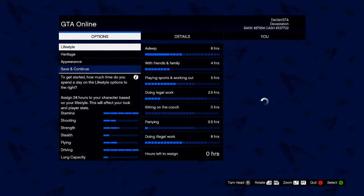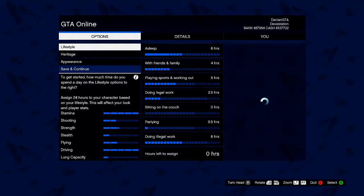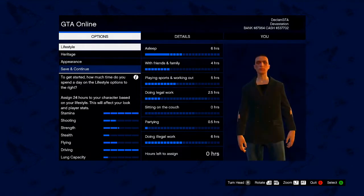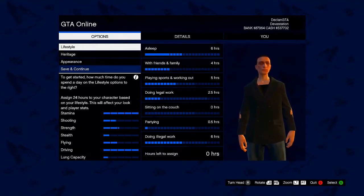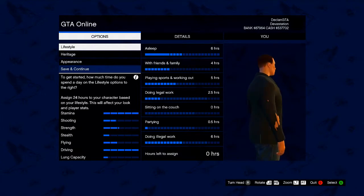So this glitch basically enables you to change the way your character looks and you can keep doing this glitch over and over again so you can keep changing the way your character looks every single time.